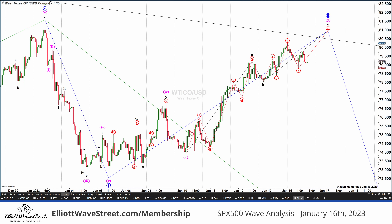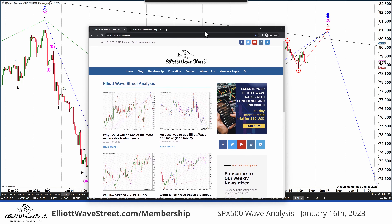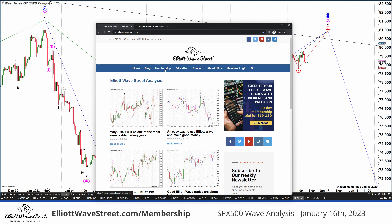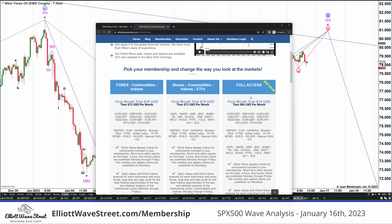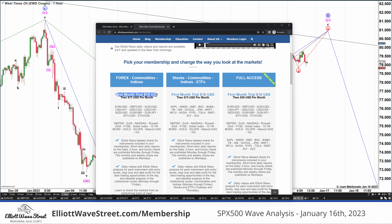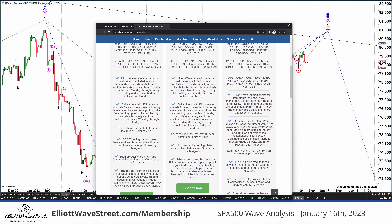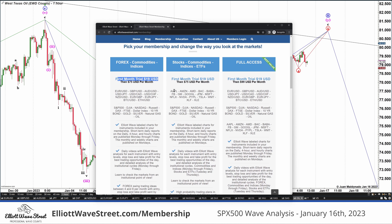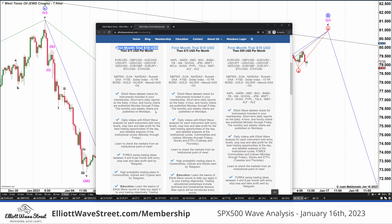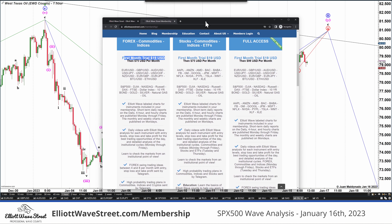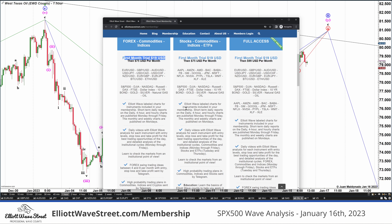Please have a fantastic start of your week. Join us at elliottwavestreet.com — you will find the membership tab. You can find plans for the Forex trader, the stocks trader, or full access. We have a special offer with the first month trial for just $19, so you can trial the whole service during a 30-day period. We have education, live market analysis, trading plans, and a lot of things to show you how to use Elliott Wave Theory with other tools to accelerate your learning and mastery of Elliott Wave. I'll see you inside the membership — have a fantastic start of your week. Take care.